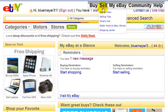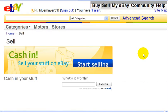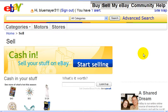At the top here, you'll see a link which says Sell, so I'll click on that. I'm already signed into my account. If I wasn't, eBay would ask me to sign in.